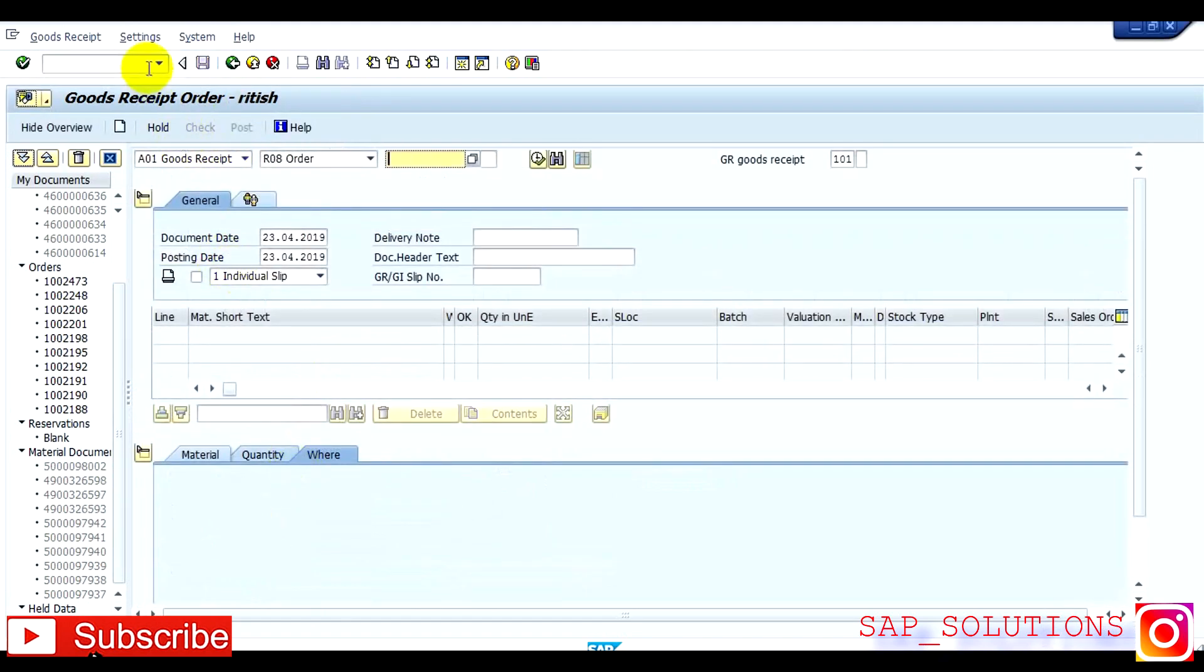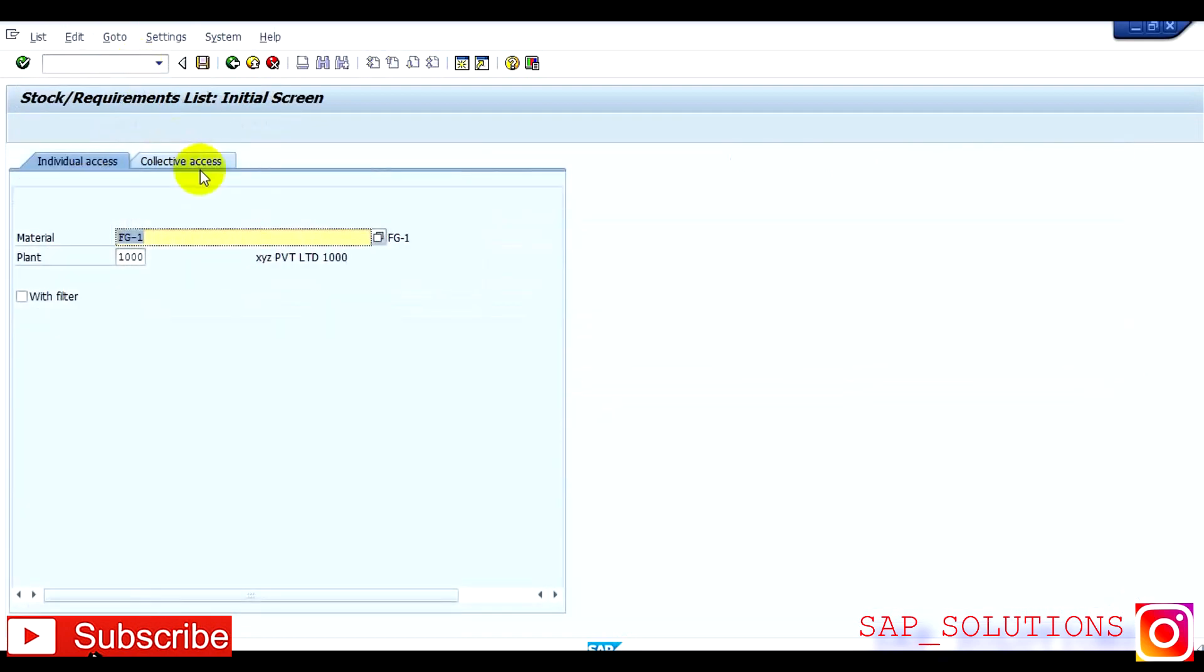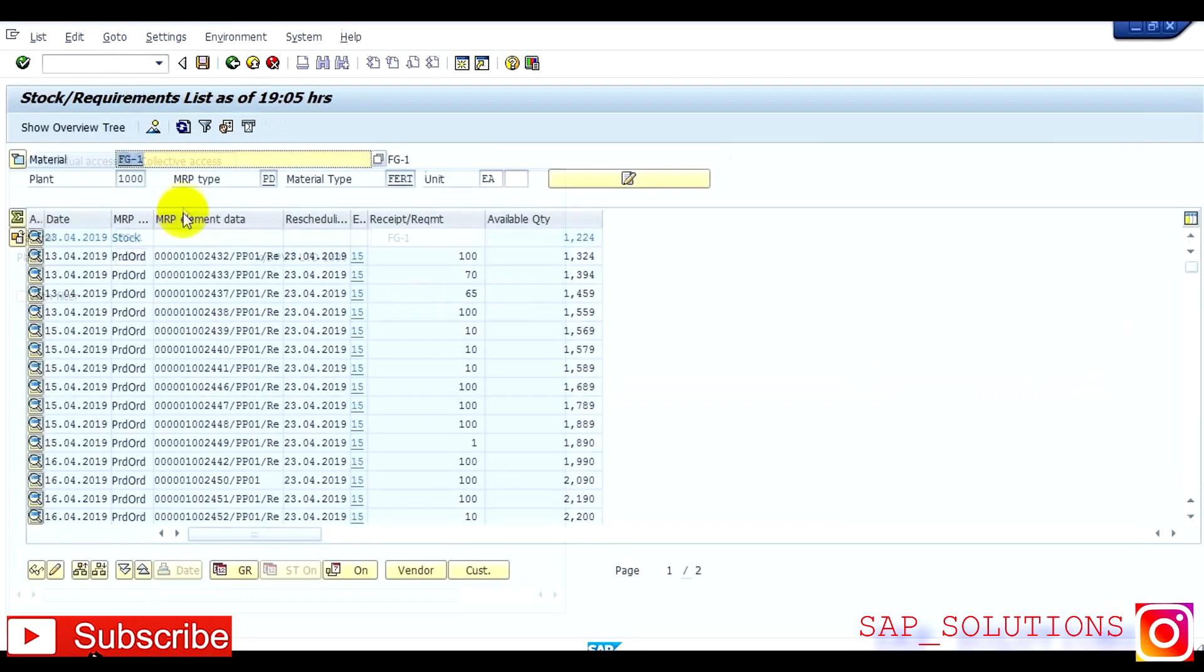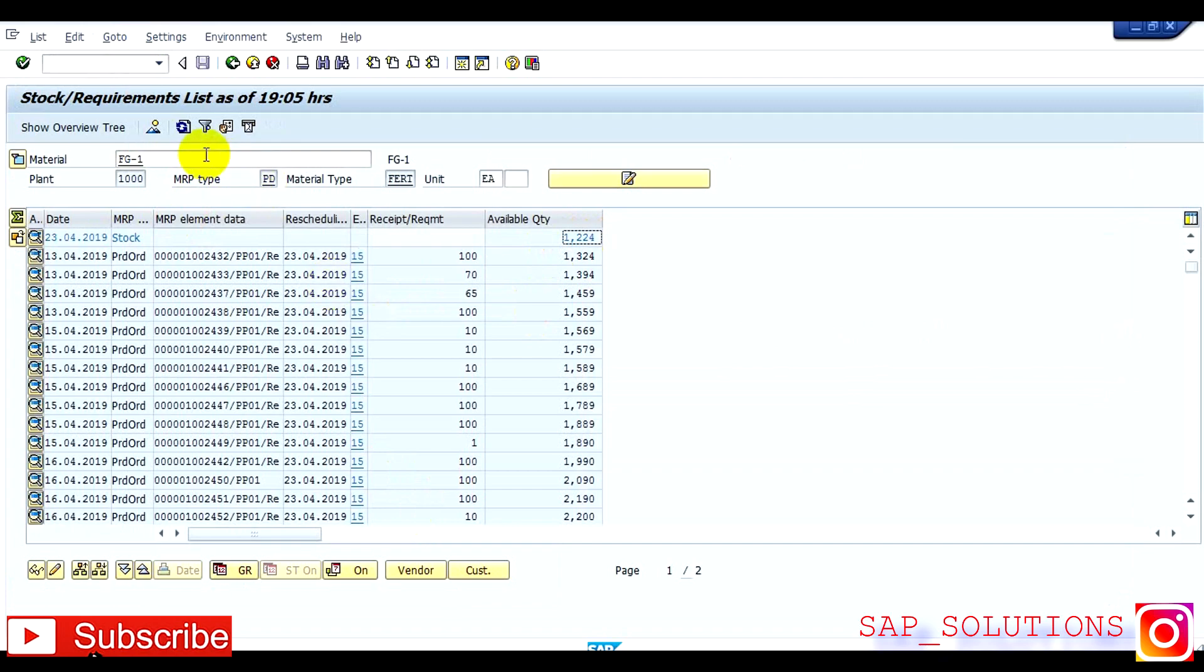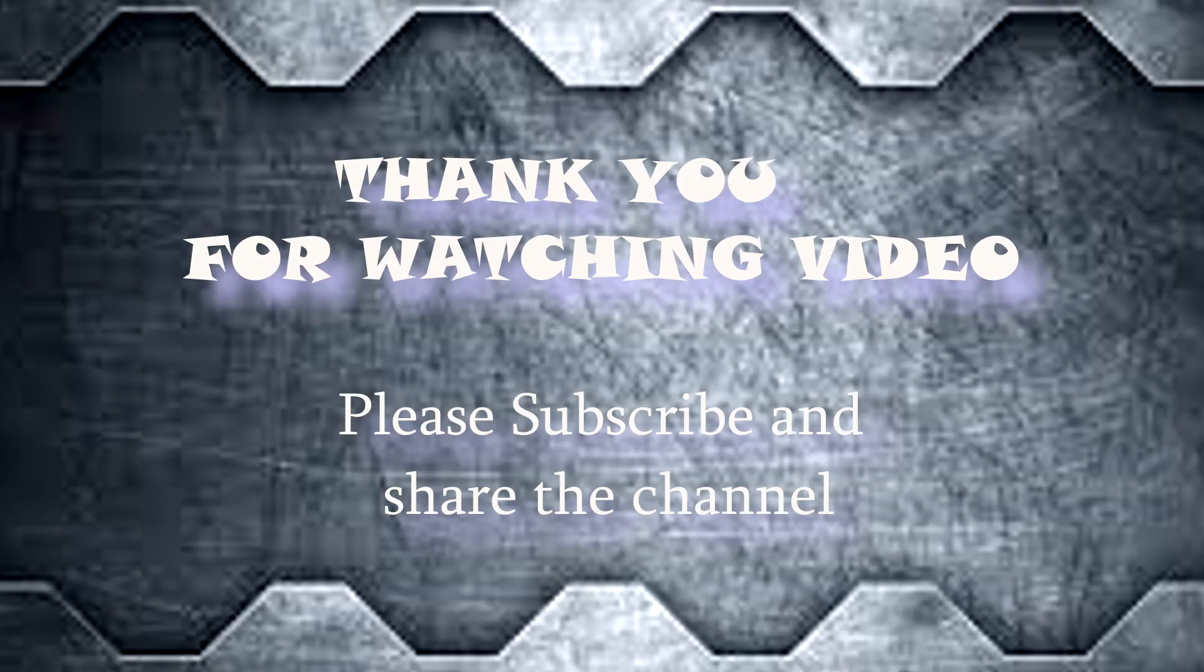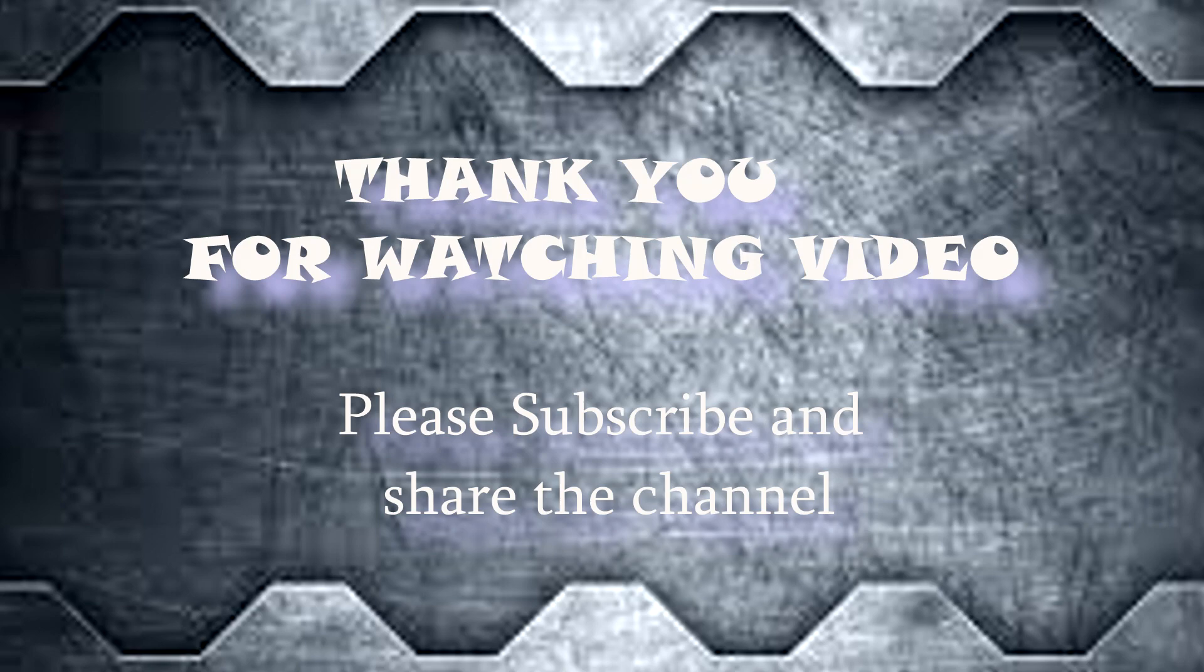So now you can see again in MD04, stock is there. So this is how you can execute the complete manufacturing process with strategy 10, which is make to stock scenario. Thank you.